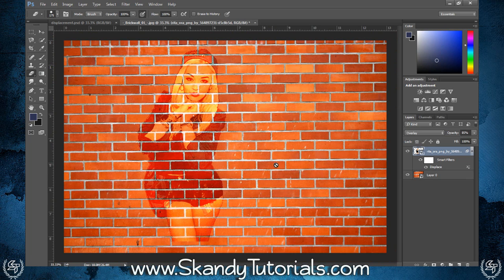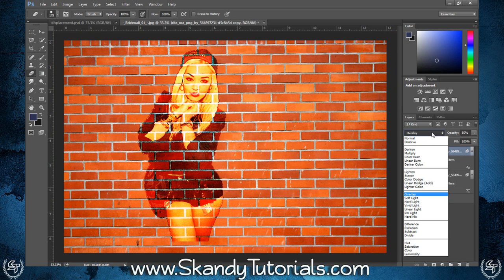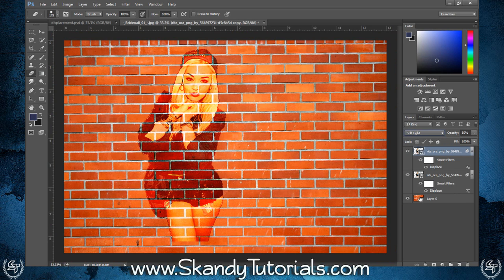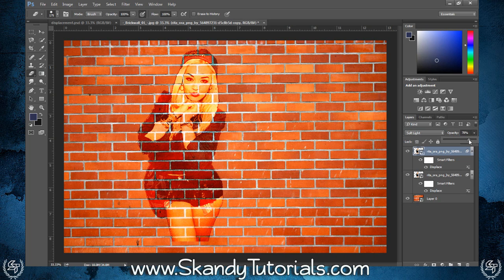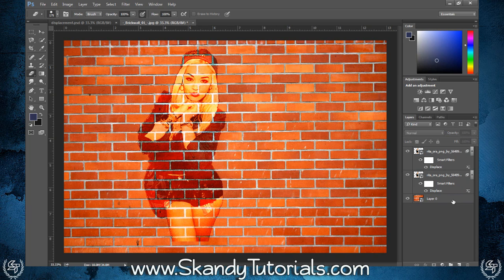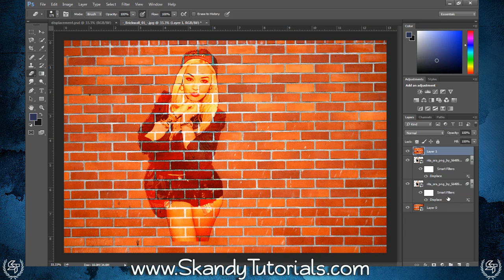Next, press Ctrl+J to duplicate the foreground image layer, then change the blend mode of the duplicate to Soft Light. To finalize, select all three layers by holding Ctrl and clicking them, then create a composite snapshot by pressing Ctrl+Shift+Alt+E. This merges everything into a single new layer. Turn off the bottom three layers so you know which layer you'll be working with going forward.